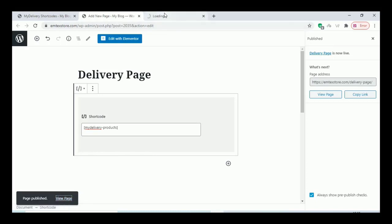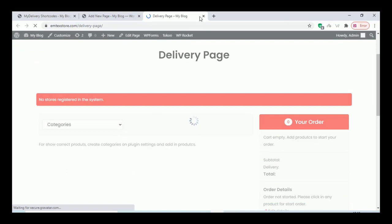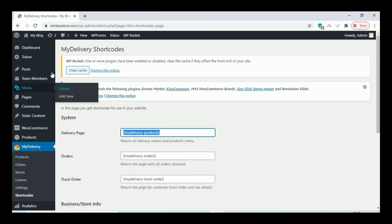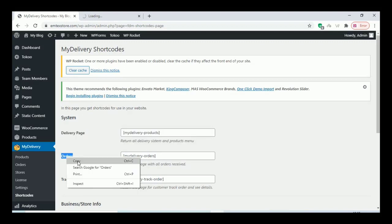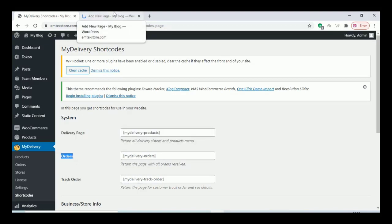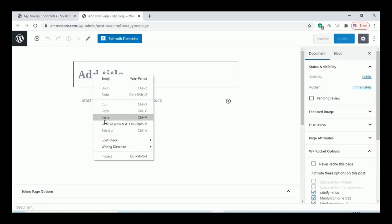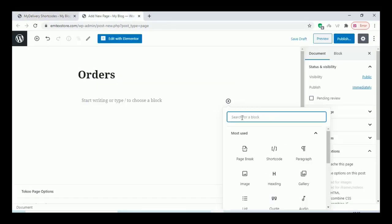View the page to see how it looks. Once you have added everything, go and add another page for orders — this is for the shop owners. Add the shortcode option and add the shortcode there as well.